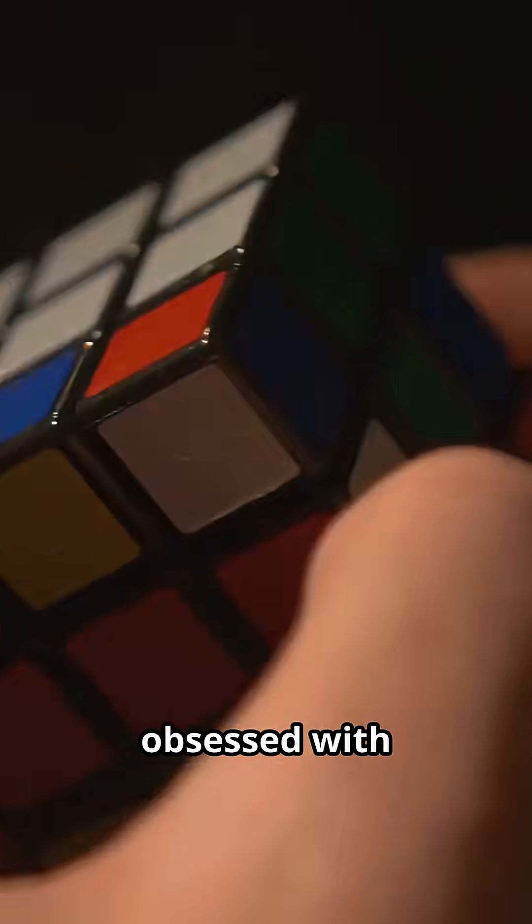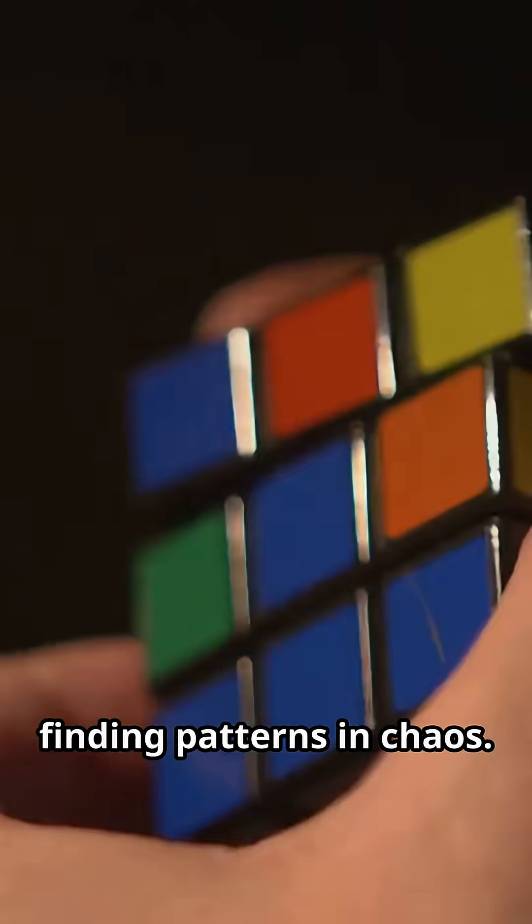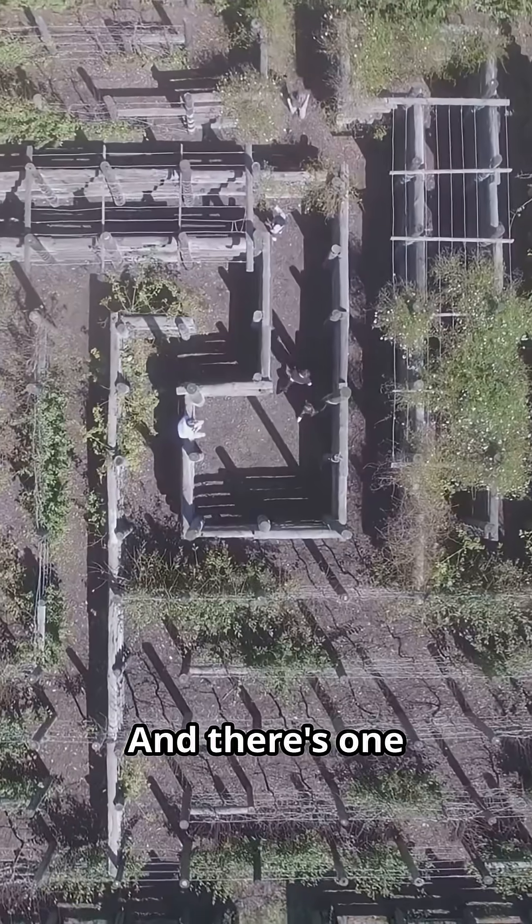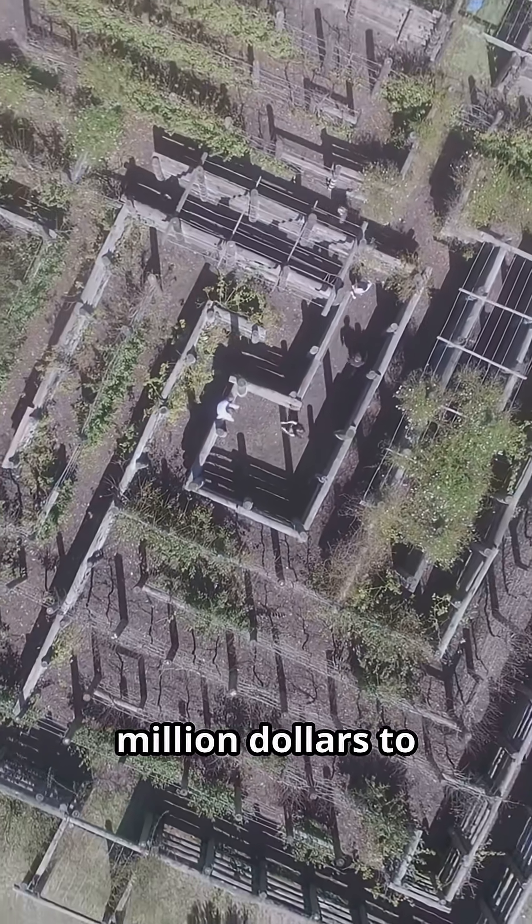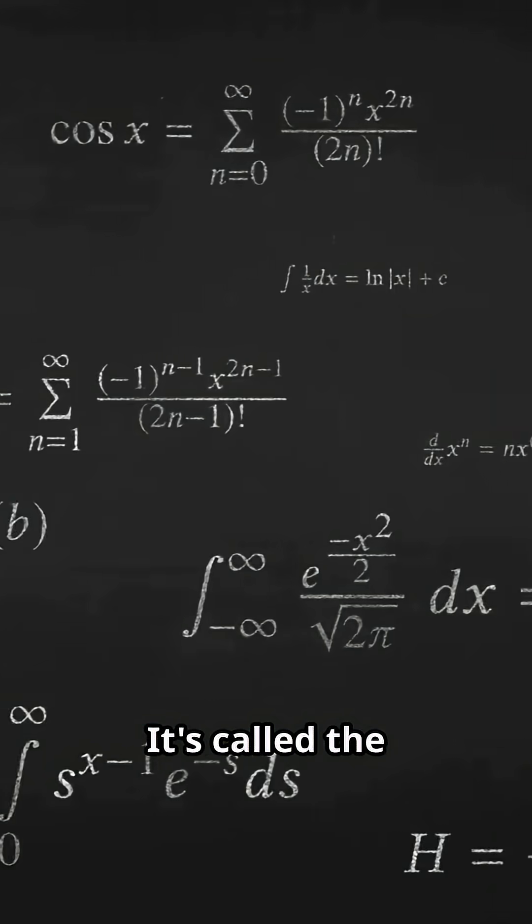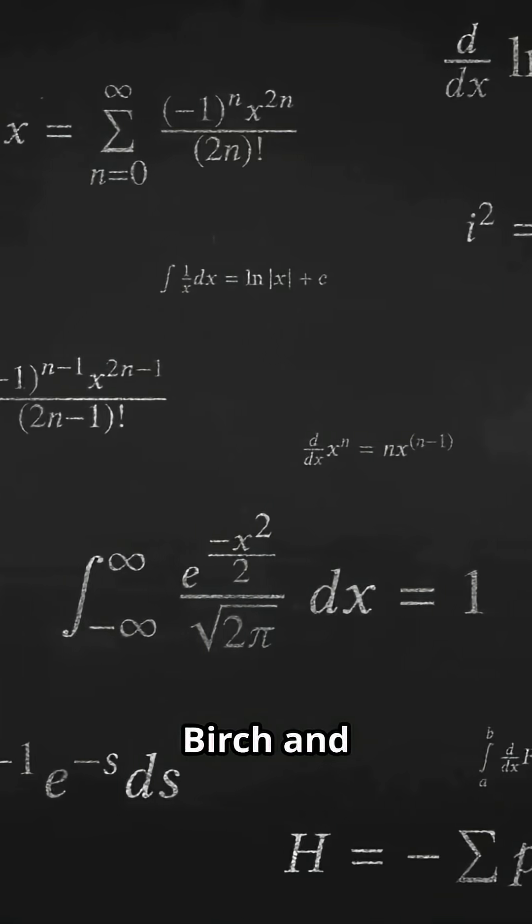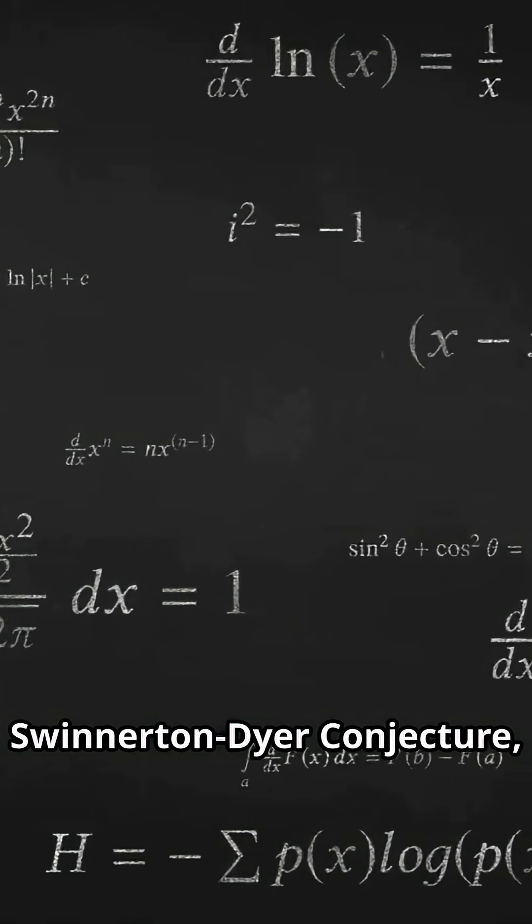Mathematicians are obsessed with finding patterns in chaos. And there's one pattern so elusive it's worth a million dollars to understand it. It's called the Birch and Swinnerton-Dyer conjecture.